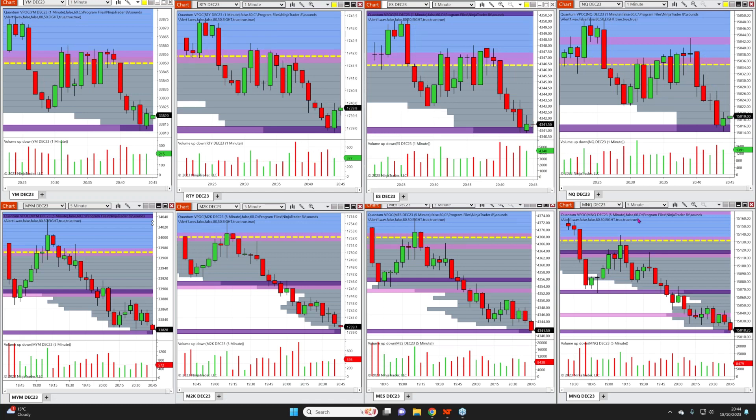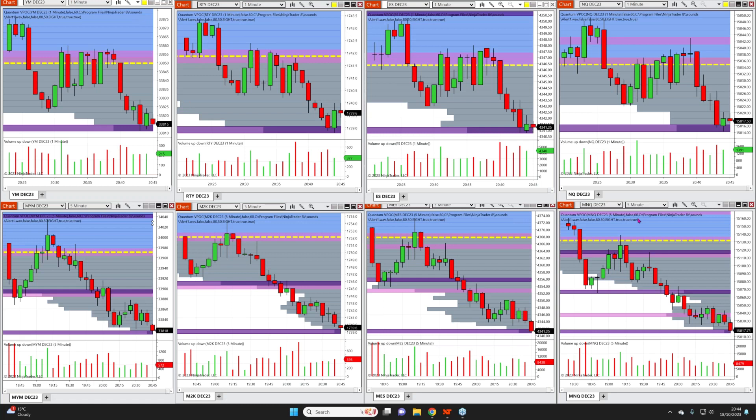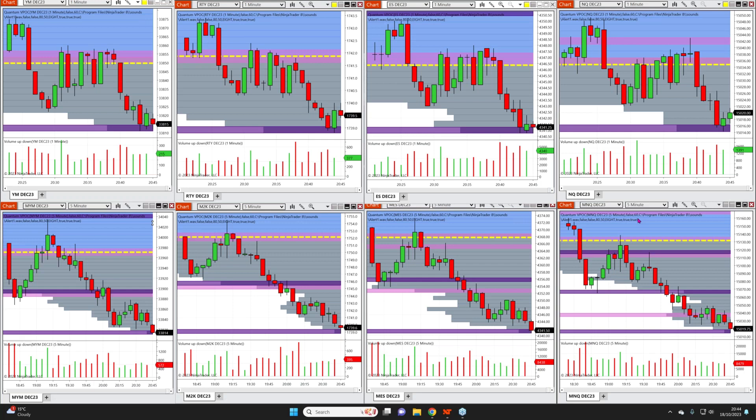The YM, for example - there are variants, the small Dow and big Dow. The big Dow is $25 a point, but the more popular one is the straightforward YM at $5 a point. The MYM is a tenth of that at 50 cents a point. So if the contract goes 15-20 points against you, it's a handful of dollars and much more manageable.